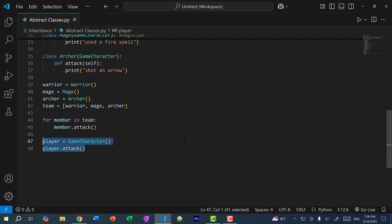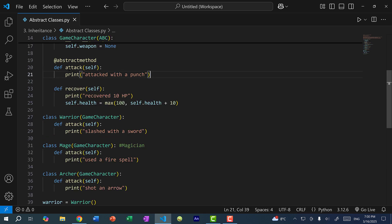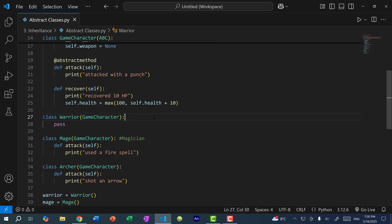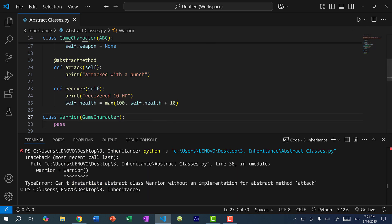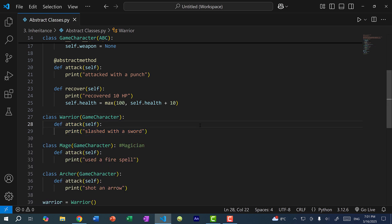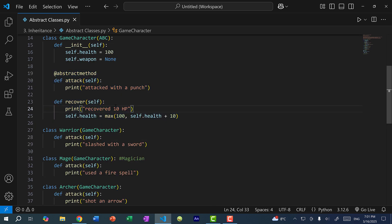If I just did pass for warrior and save and run the program, you can see: can't instantiate abstract class warrior without an implementation for abstract method attack. Even though we cannot create an instance of the game character class, child classes that inherit from game character can still access its non-abstract methods. For instance, we can still access the recover method, and since it is not an abstract method, we don't need to override it.